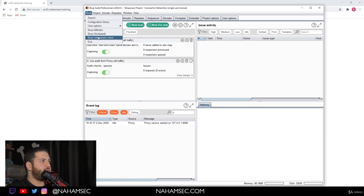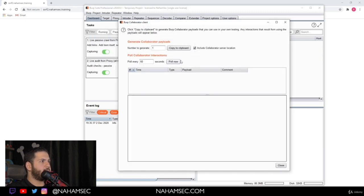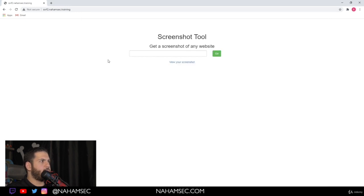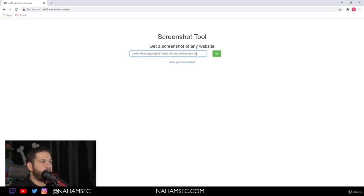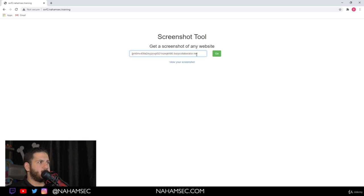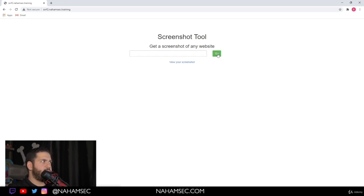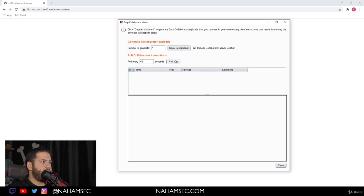What we're going to do here is we're going to look for our Burp Collaborate client. It's going to give us a URL. We go copy clipboard. This gives us a URL. This is very helpful. If you don't want to spin up your own server, just to verify if a request is being created by the server or if it's being by your browser, you can use Burp Suite. It gives you a URL and as soon as you hit go and you click pull.